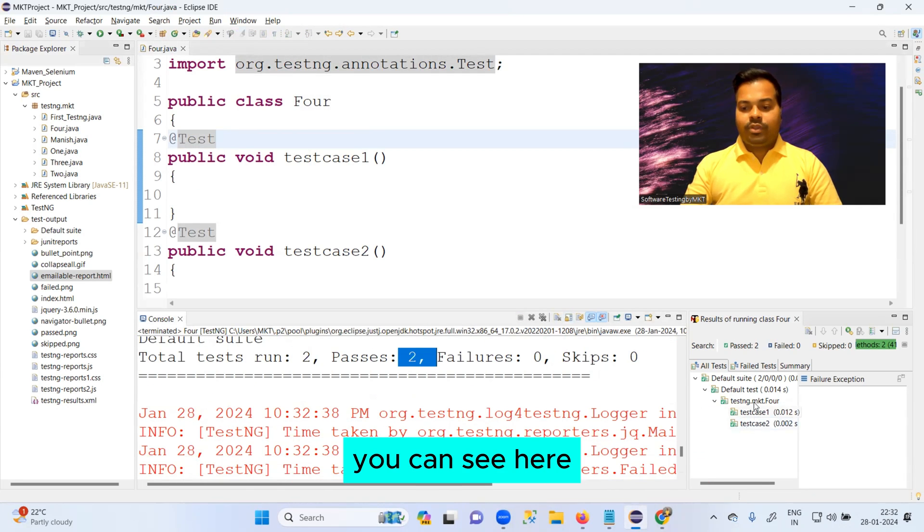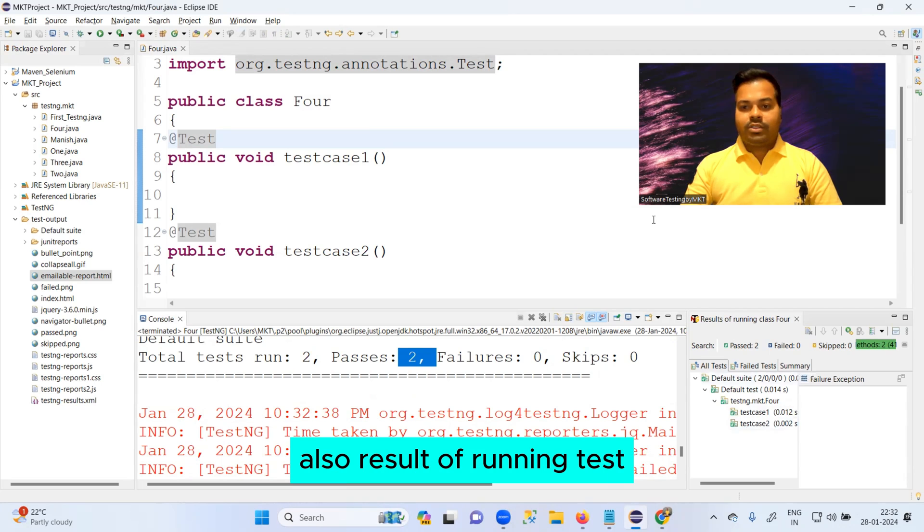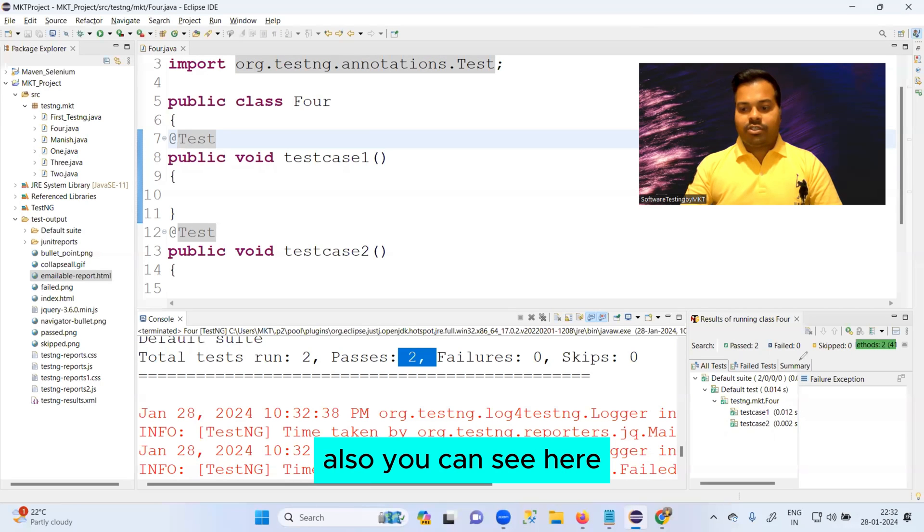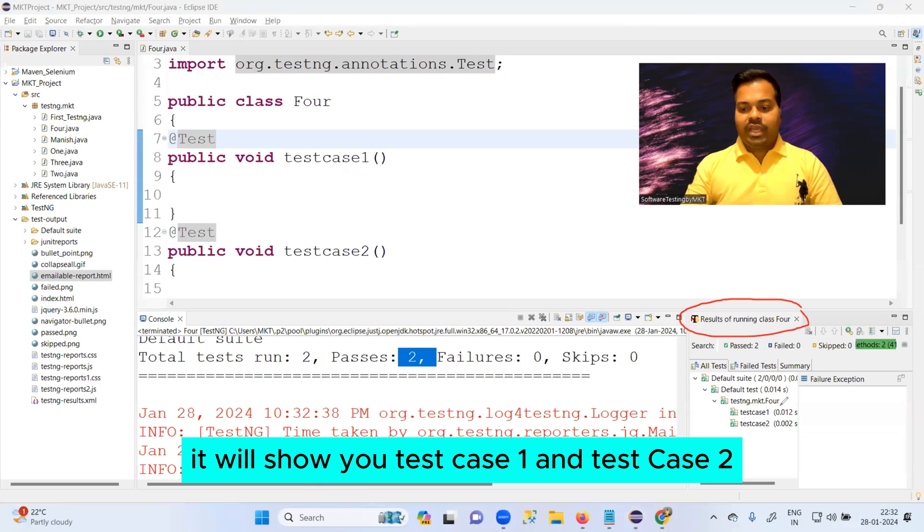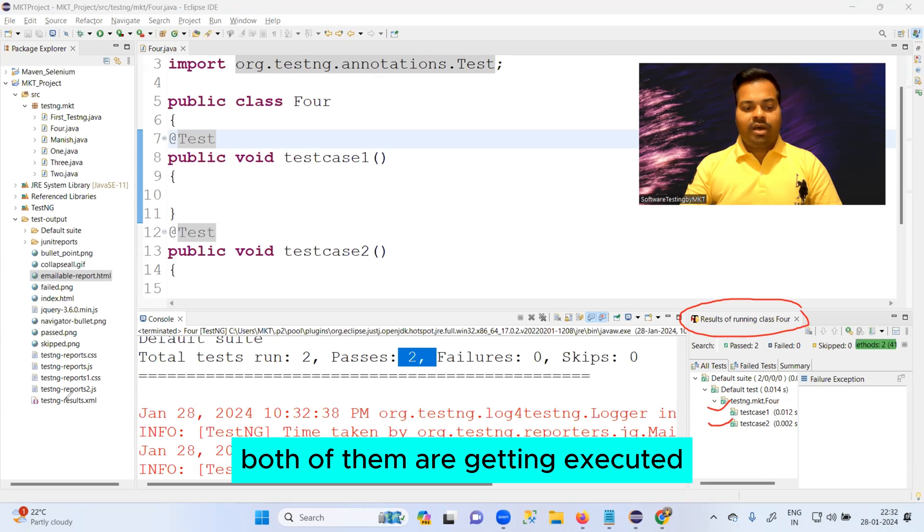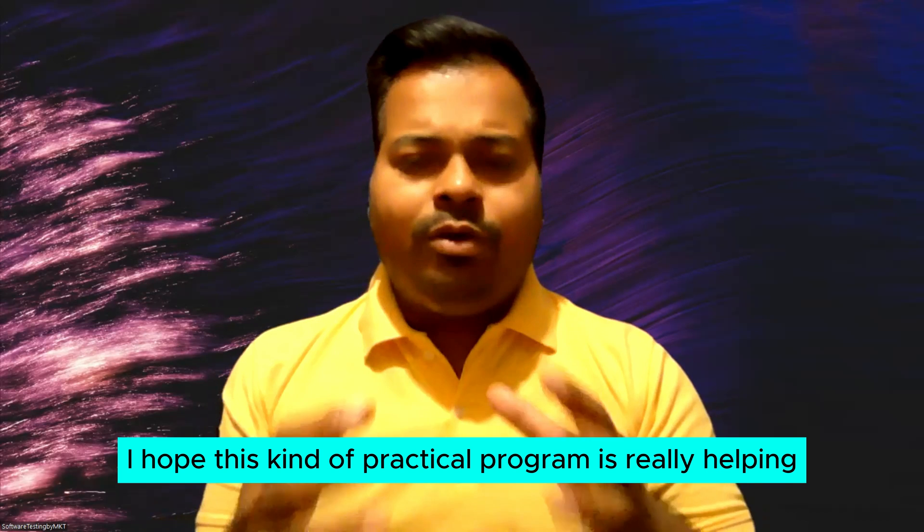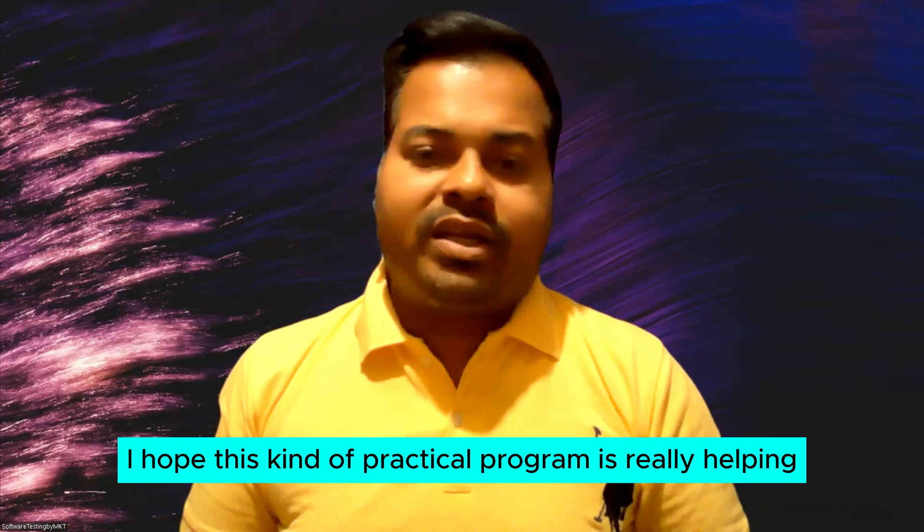Now you can see total test cases run equals to two, passes two. You can see here also result of running test. You can see here it will show you testcase1 and testcase2, both of them are getting executed.